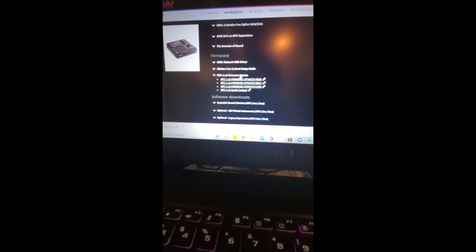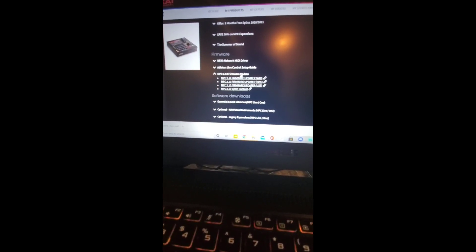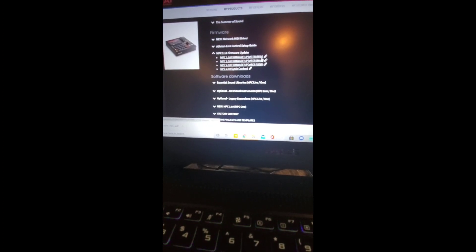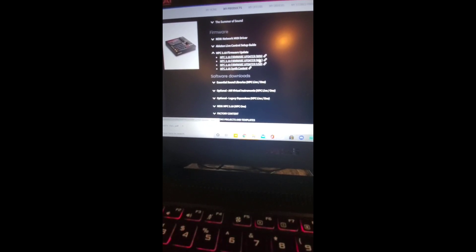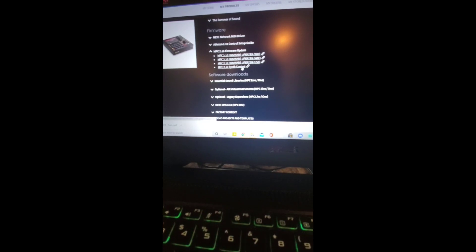Click on MPC 2.10 firmware update. You're going to want to install either the Windows or Mac version, and also you need to do the synth content regardless of which one you pick.